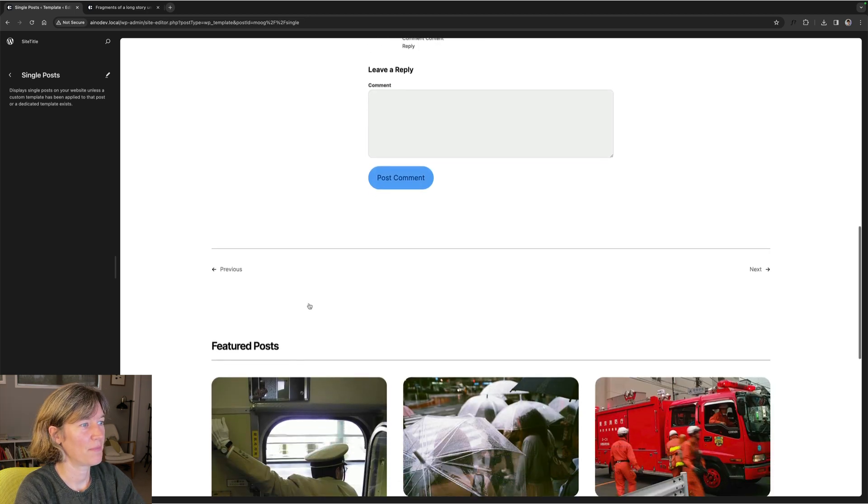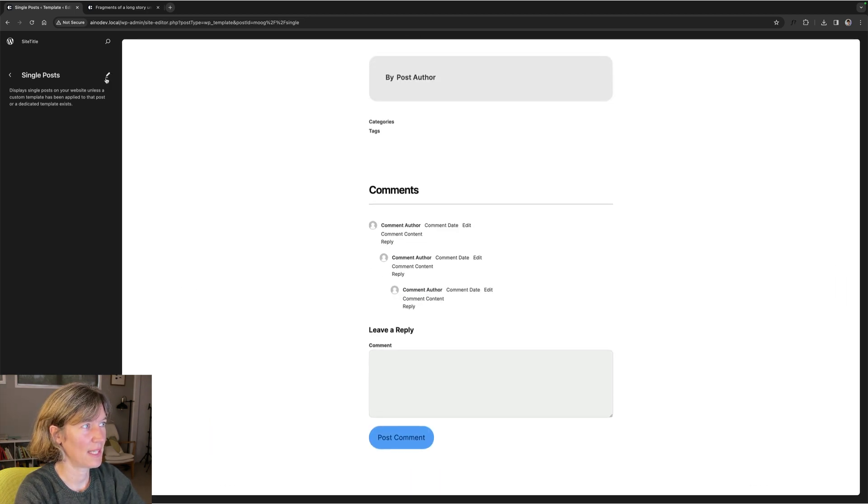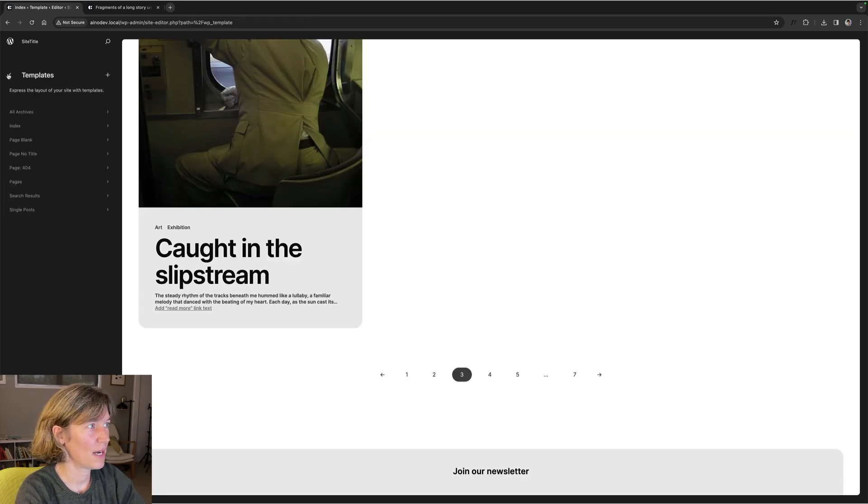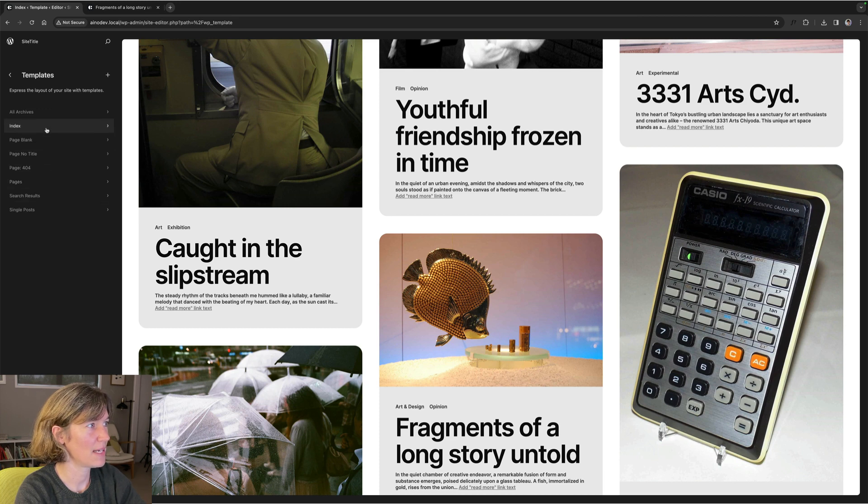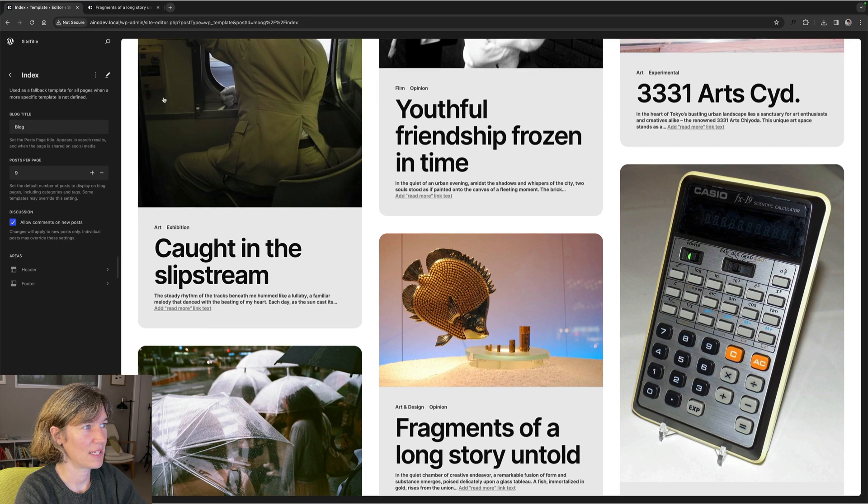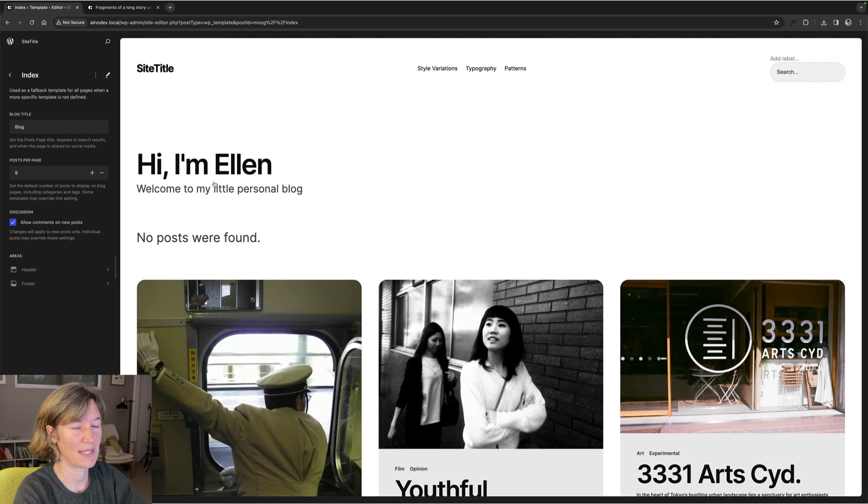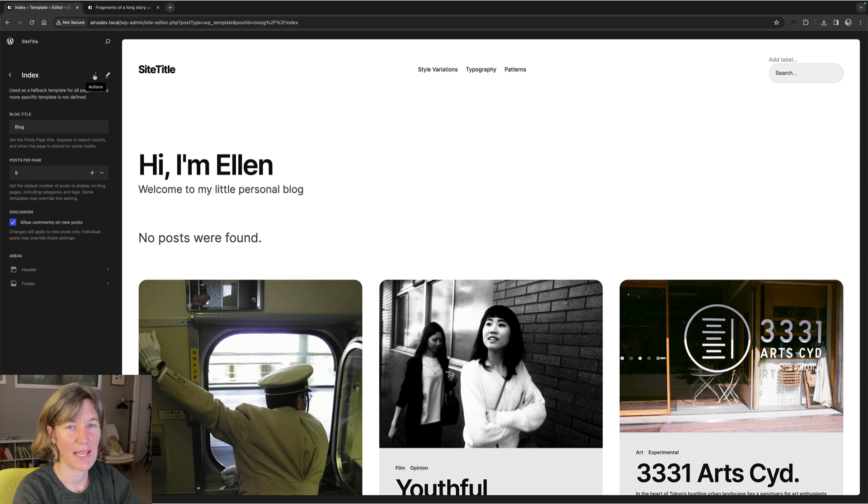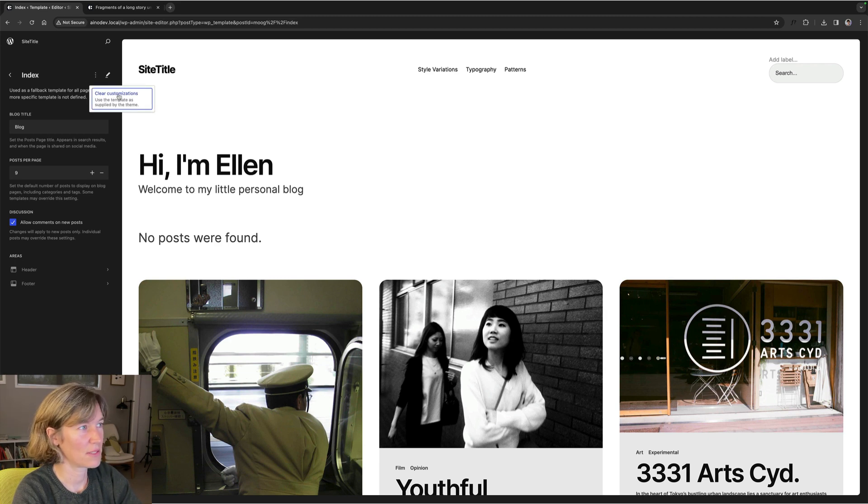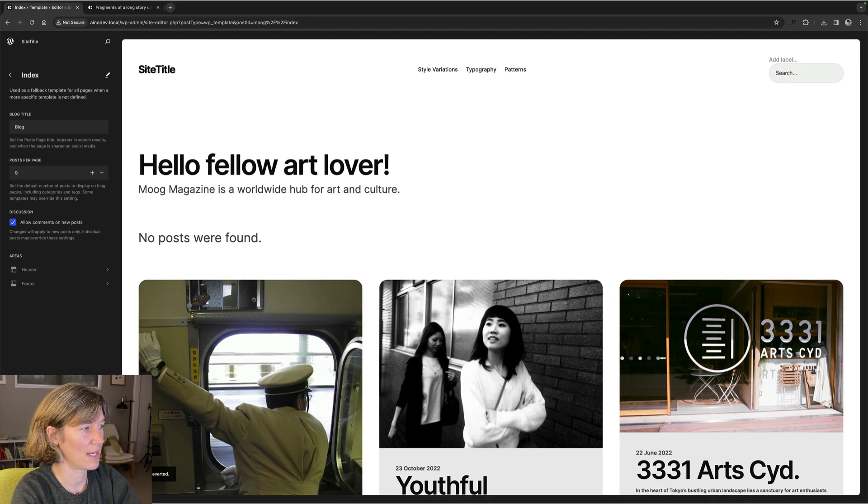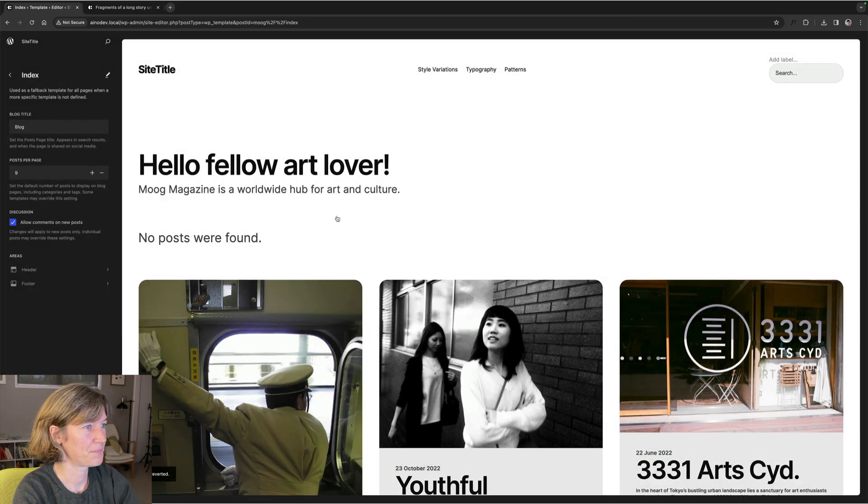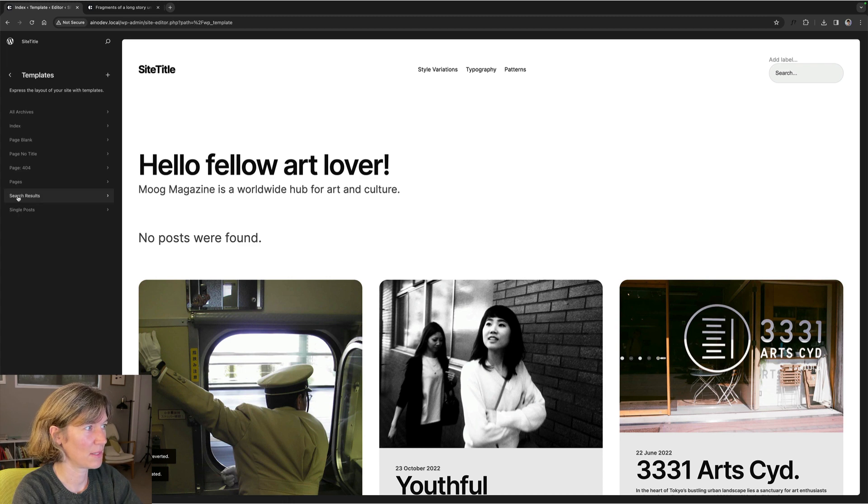I haven't done anything to that yet, but I just show you how you clear any customizations you have made in a template. I use the index page because I have done customizations to that yesterday in the video tutorial showing you how to customize the index page. I will link that video in the description below. So here under actions, you can find the options to clear any customizations to go back to the default template that comes with the theme. So that's how you do that.